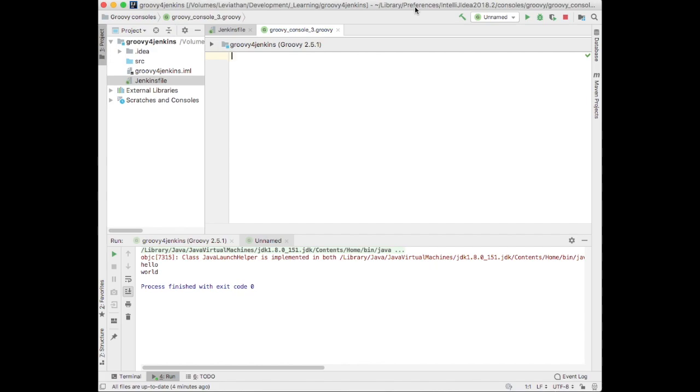The idea about Groovy is that it's a superset of Java. You could take a .java file and rename it to be .groovy, and the Groovy compiler would compile that and execute that code.